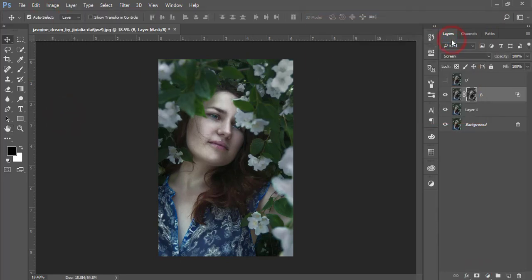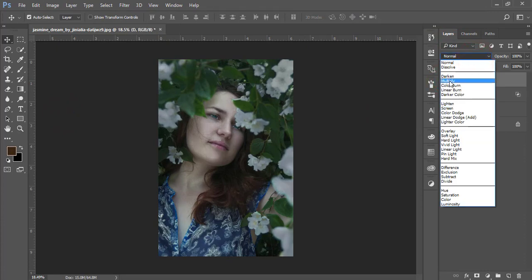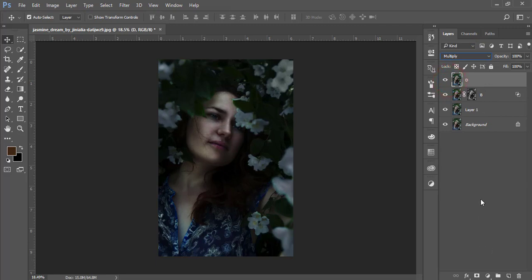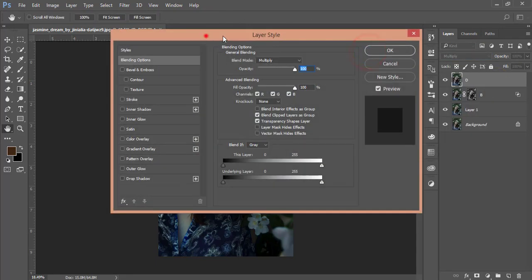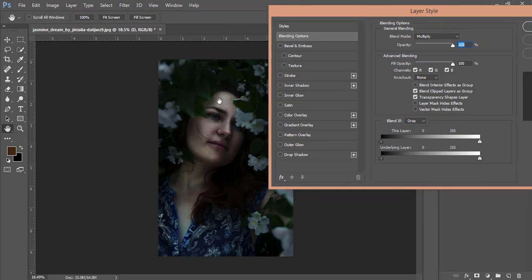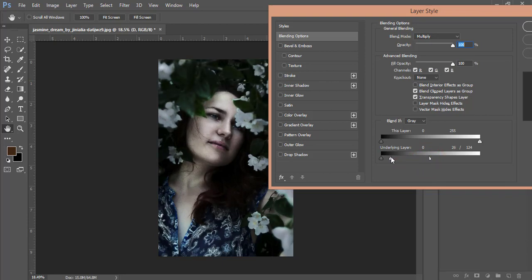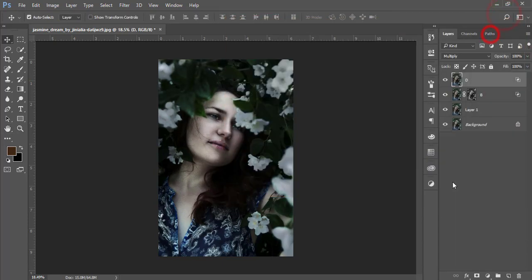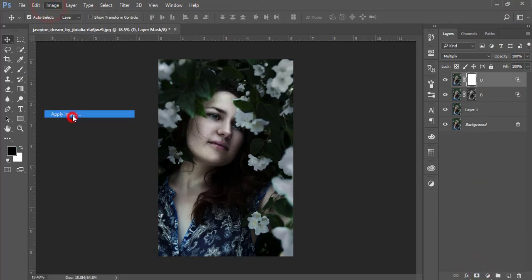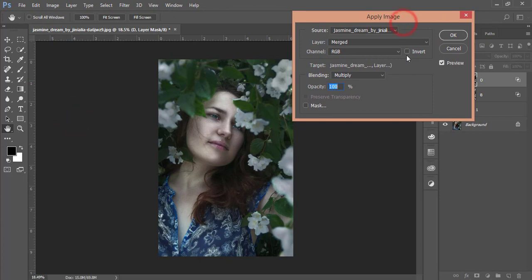Select the D layer and set the blending mode to Multiply. Right-click and go to Blending Options. Find the shadow areas using the blend-if slider, press Alt to split and adjust it, then hit OK. Mask this layer, go to Image, Apply Image — this time click the Invert option — and hit OK.